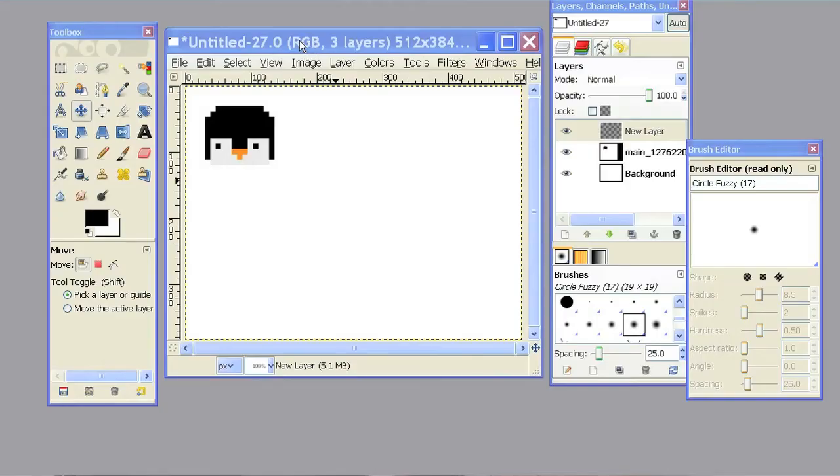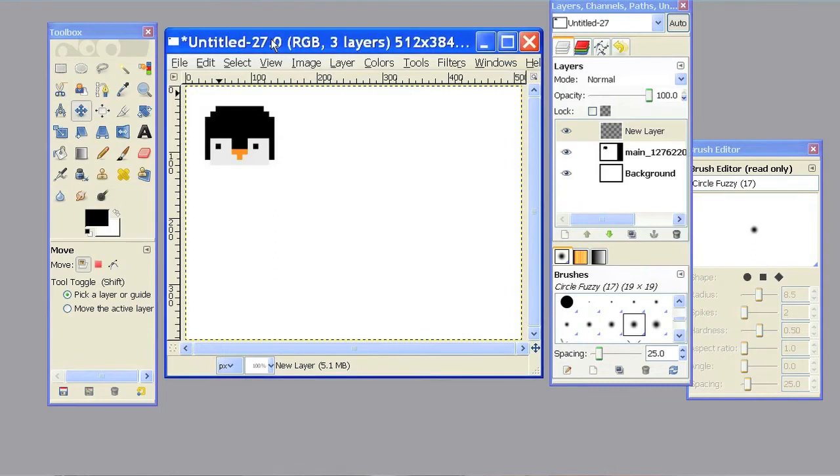So I'm going to draw this picture of a penguin, this pixel animal right here, by using some basic GIMP drawing techniques.